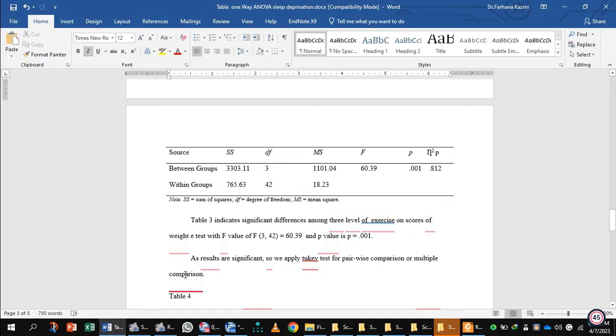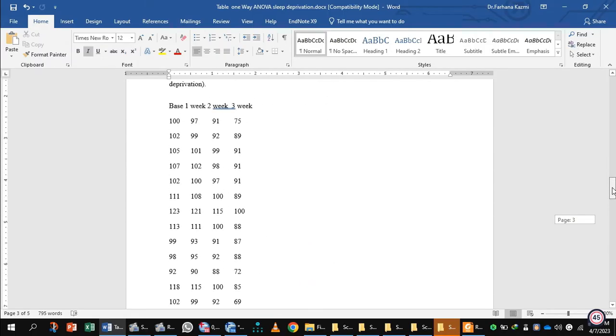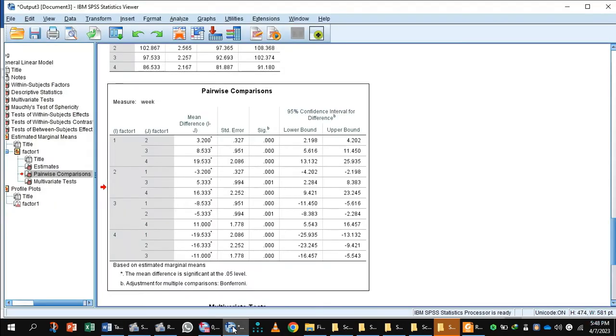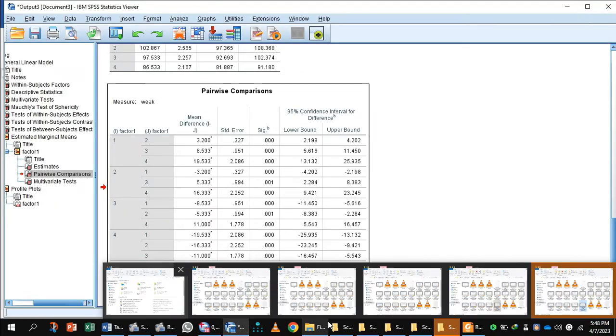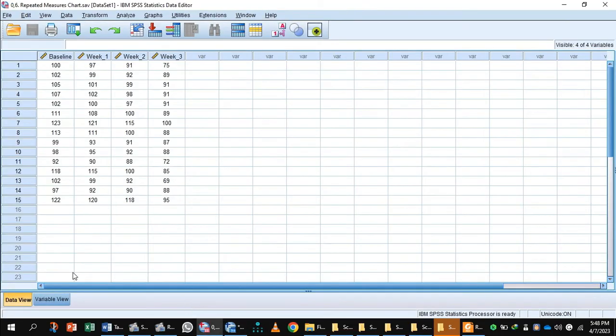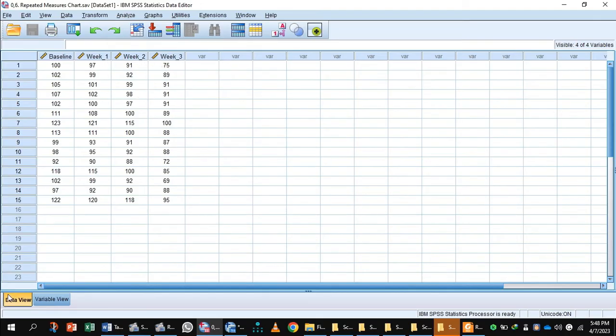Here we have the data of this research. We have the weight of the participants at baseline, so we will enter this data into SPSS. In the variable view, I have entered the data—the scores of the weight at baseline, scores of the weight at week 1, week 2, and week 3.